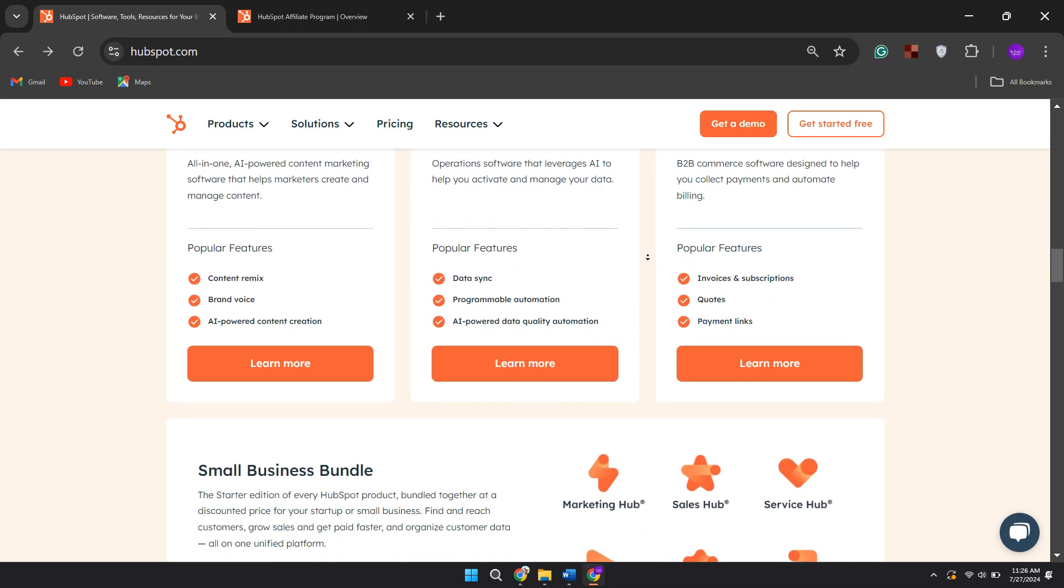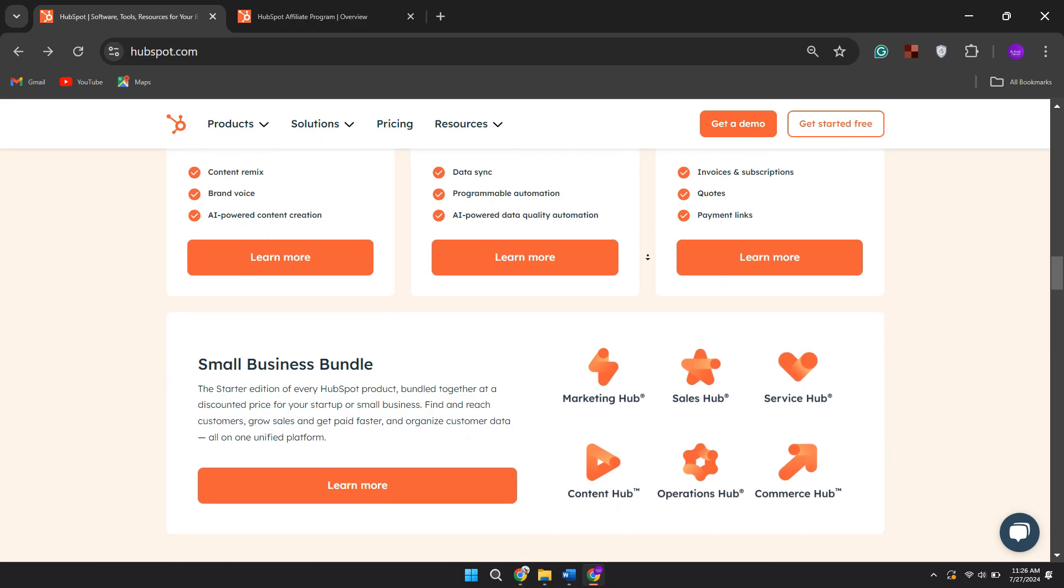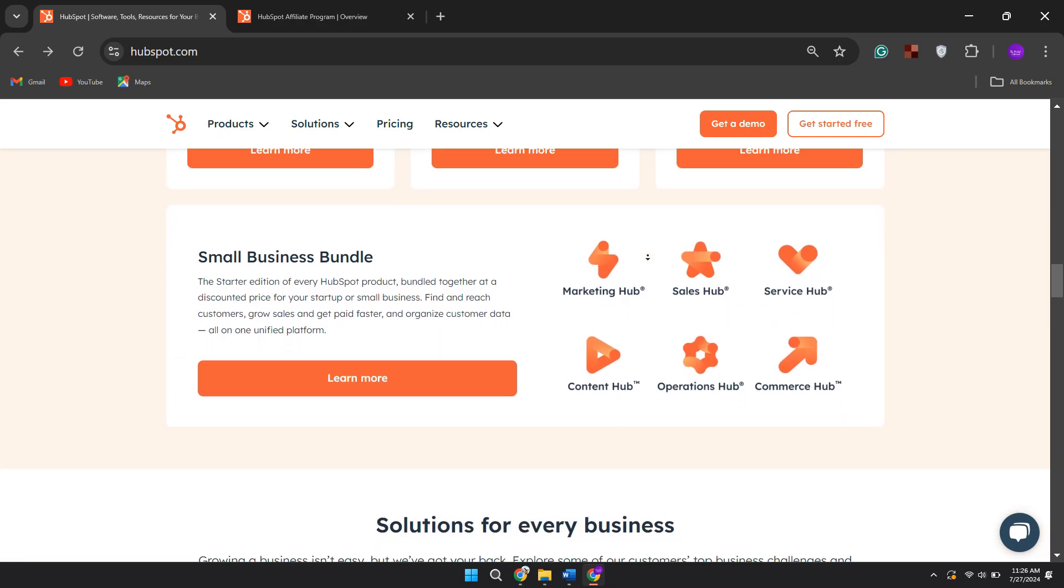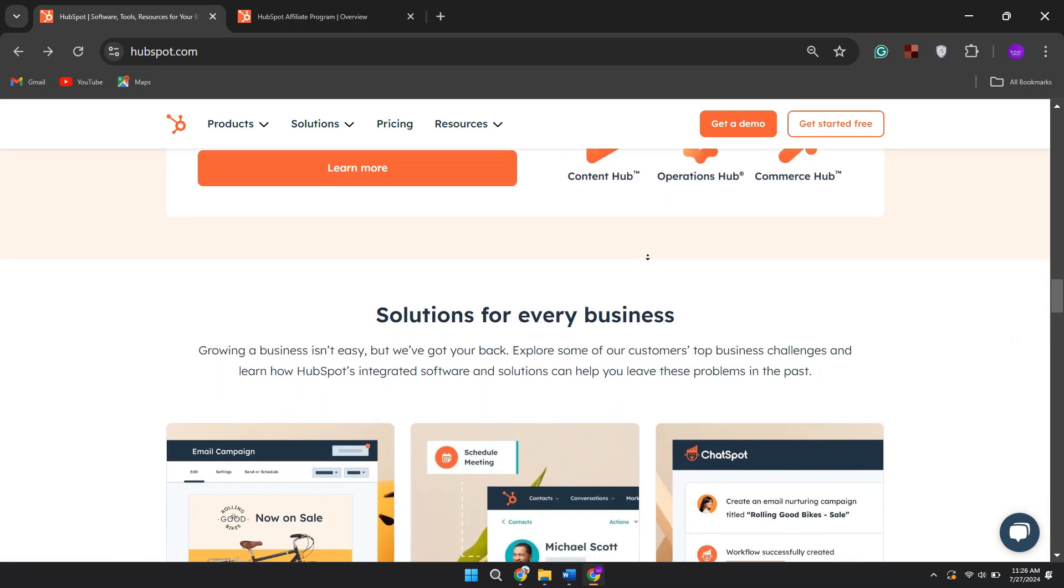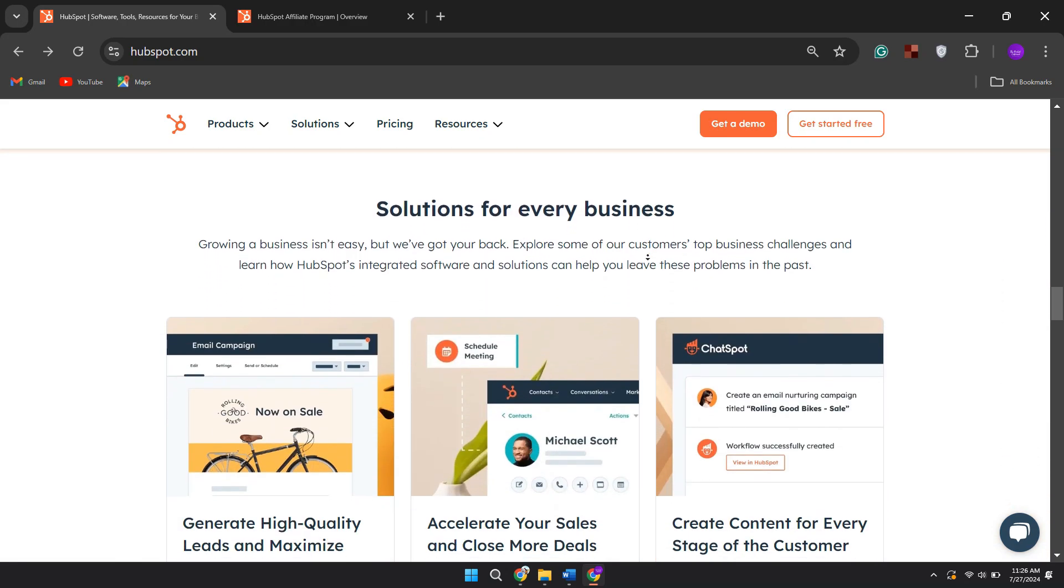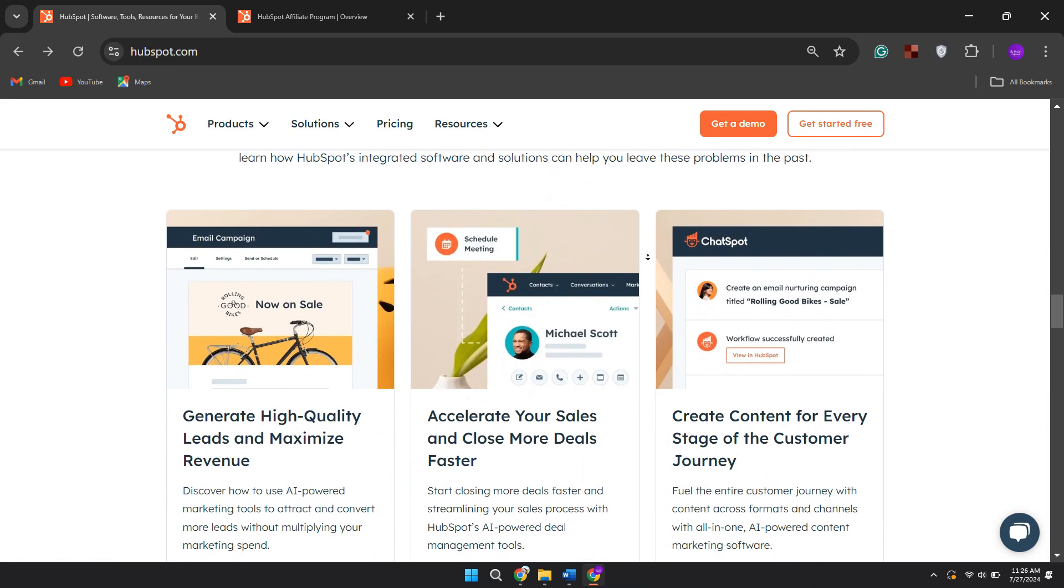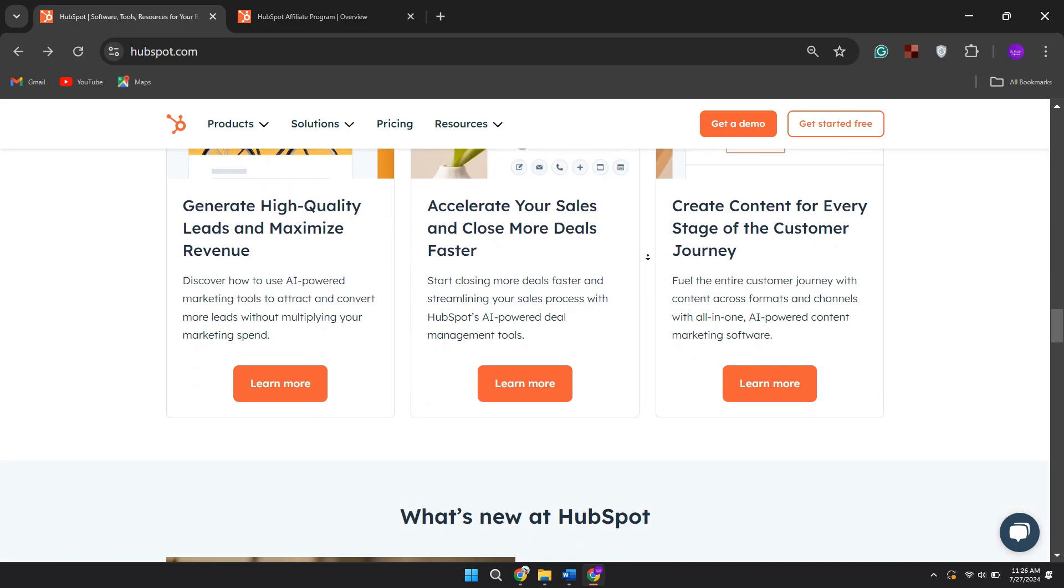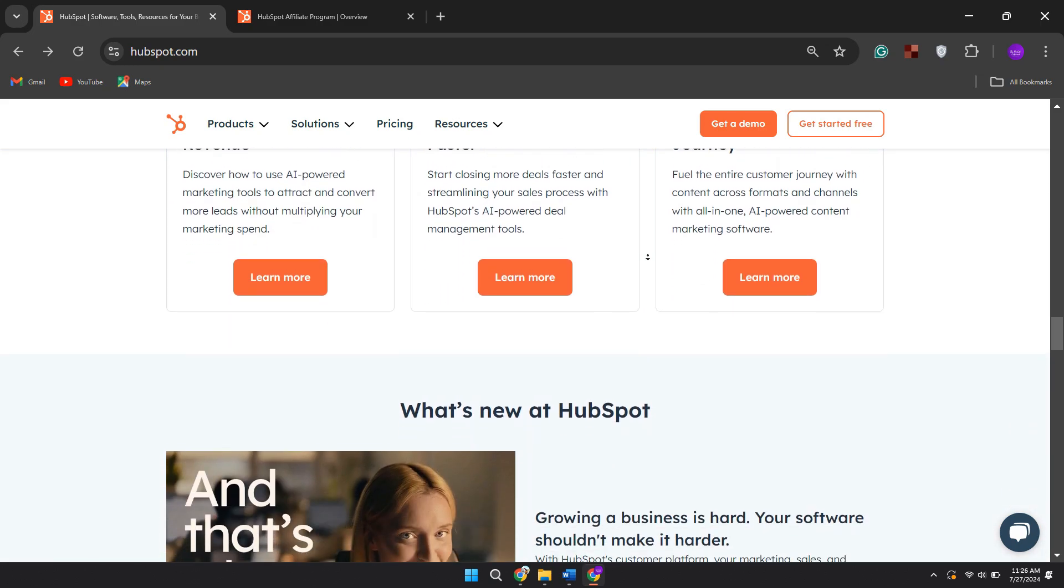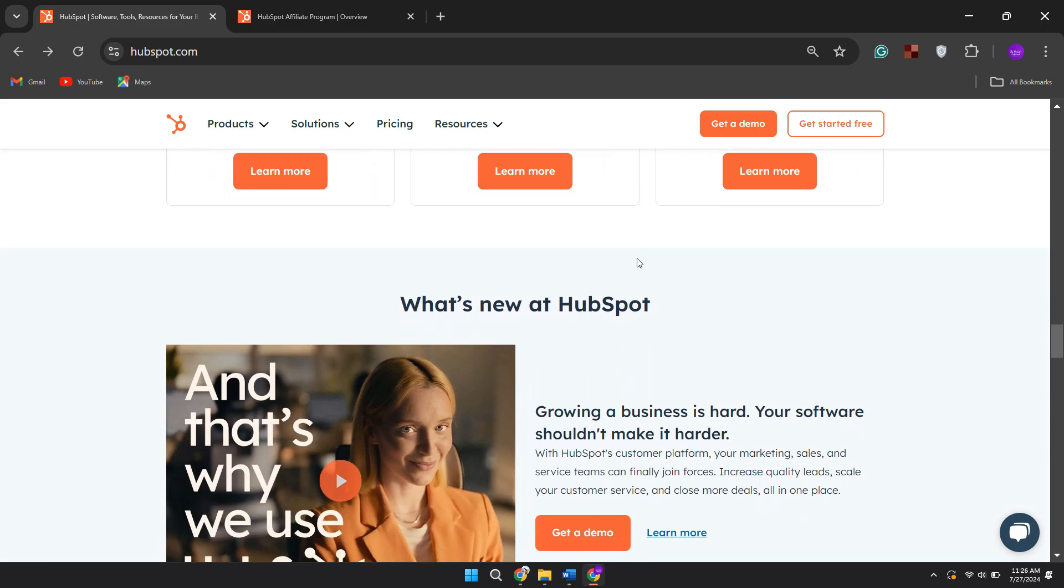The program offers a generous 180-day cookie window, over 400 promotional assets, and dedicated support from an affiliate manager. HubSpot welcomes applications from software reviewers, content creators, online educators, and businesses that integrate with their platform and create content targeting business professionals.